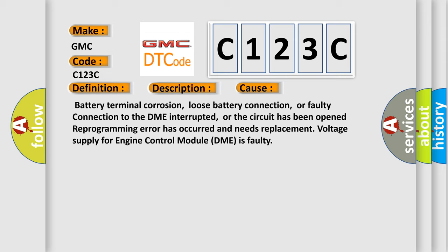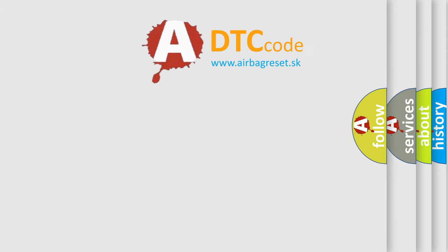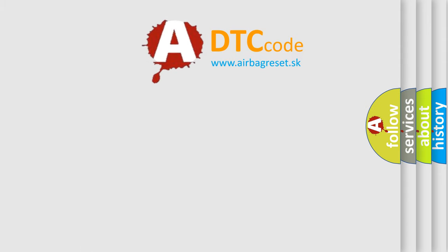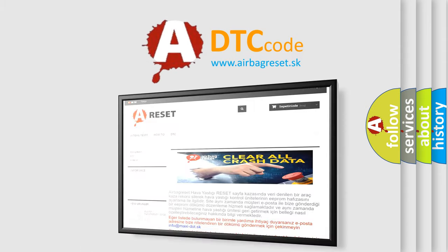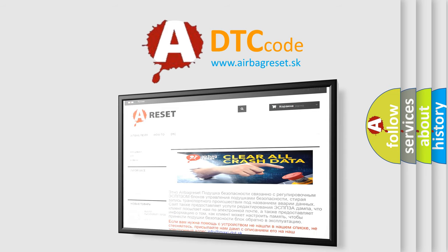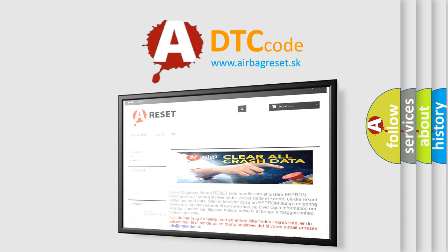The Airbag Reset website aims to provide information in 52 languages. Thank you for your attention and stay tuned for the next video.